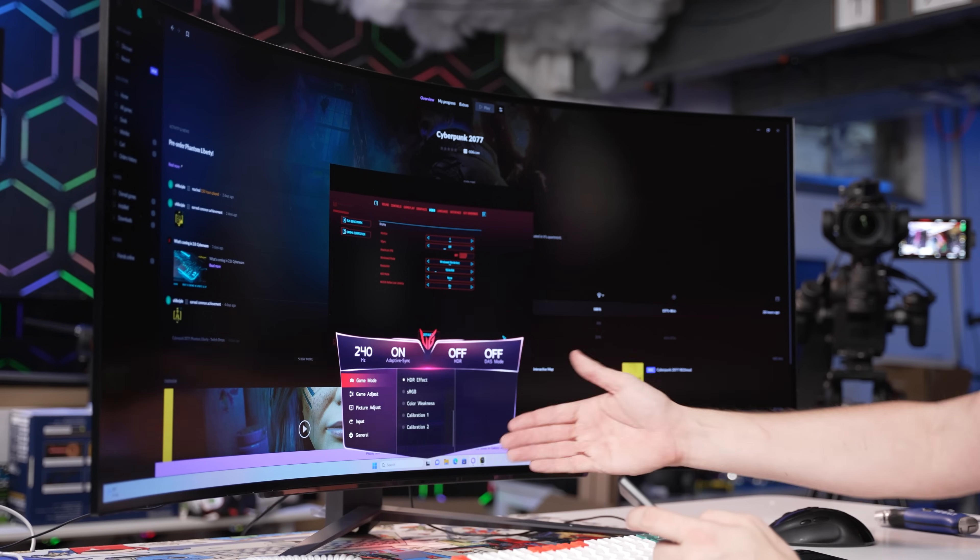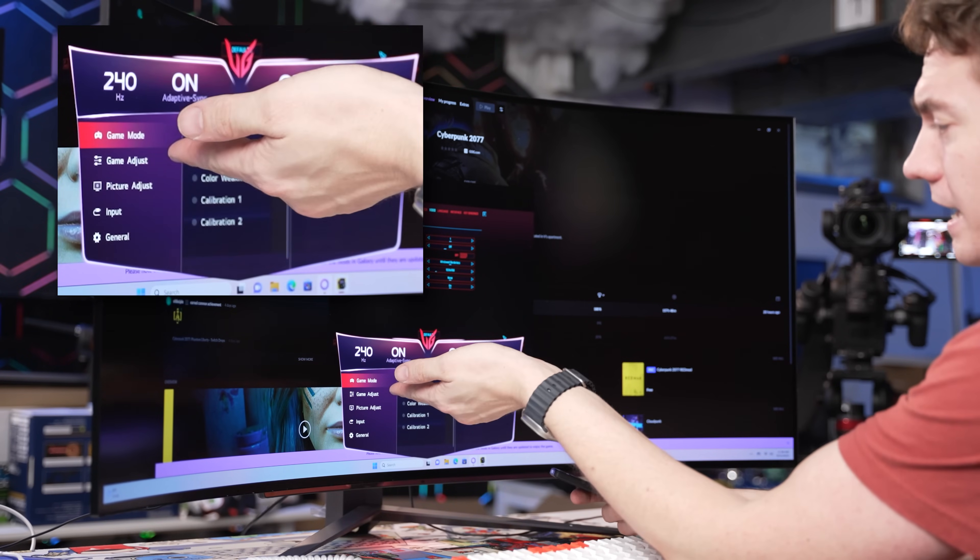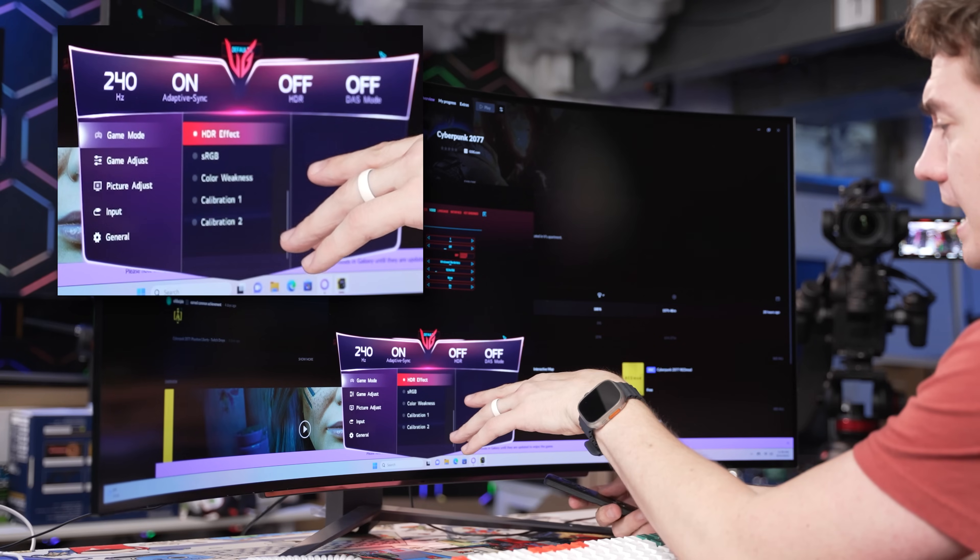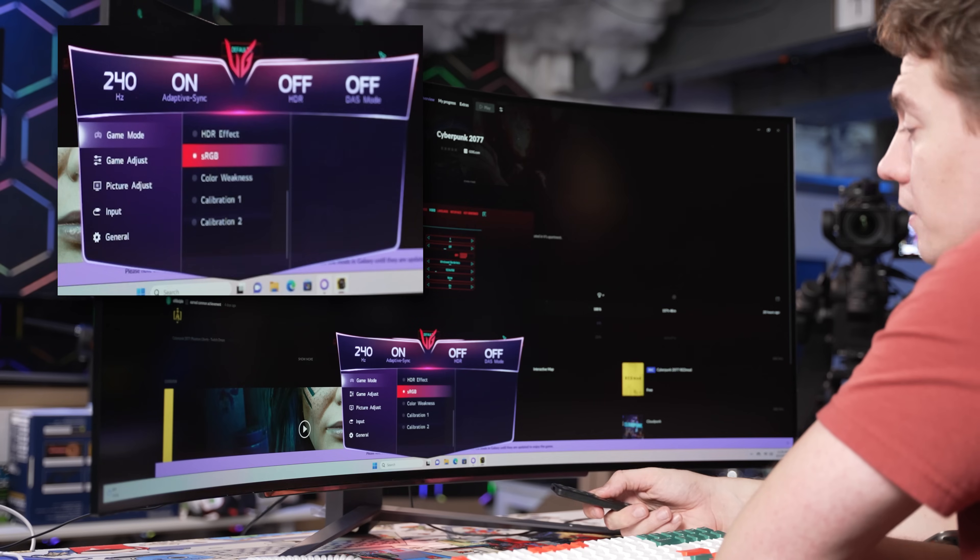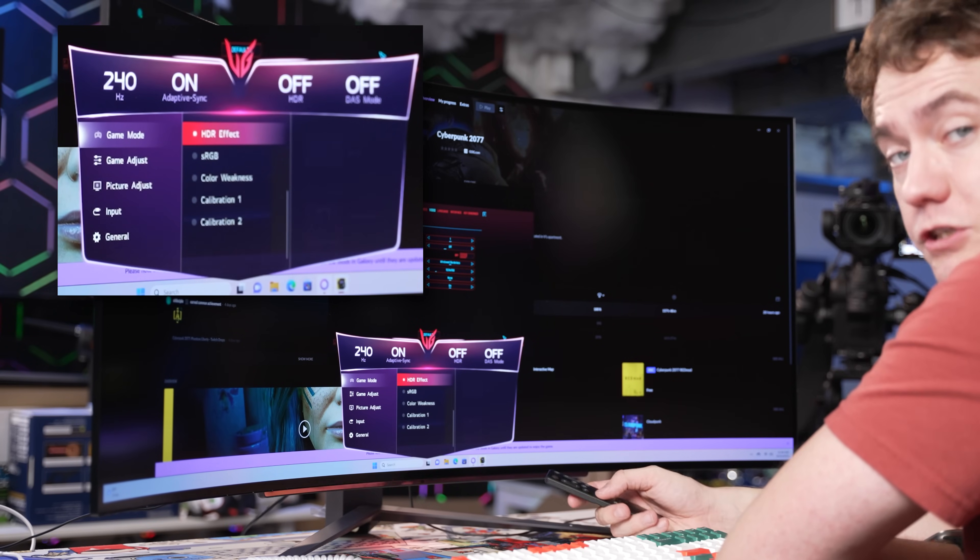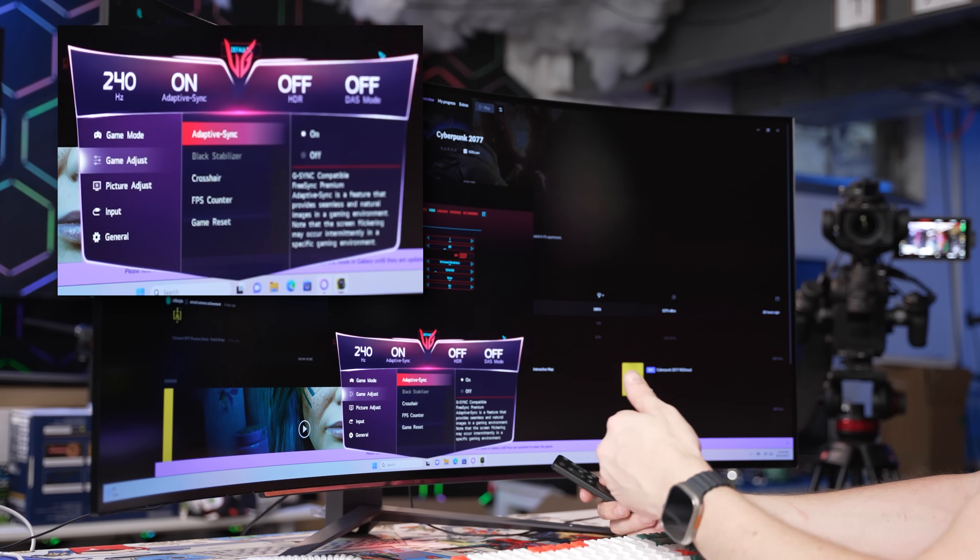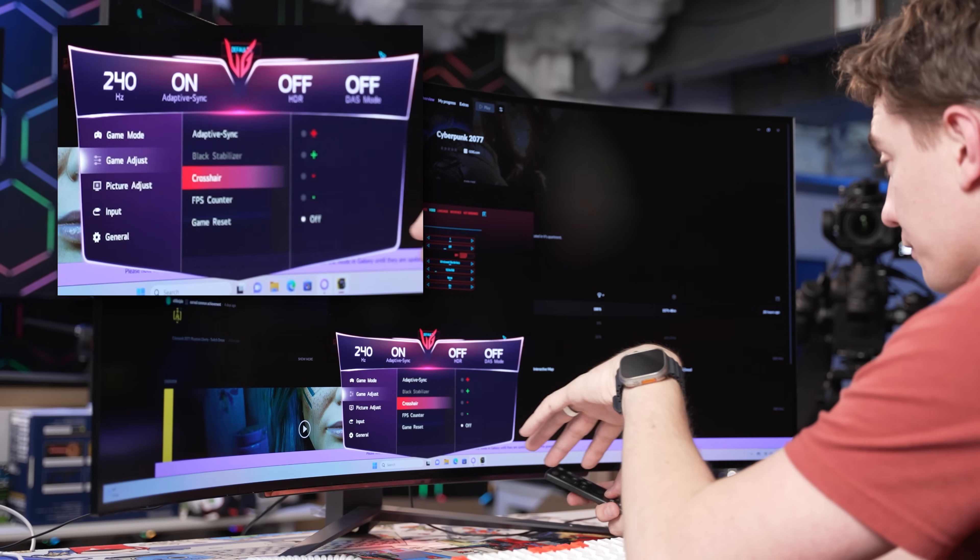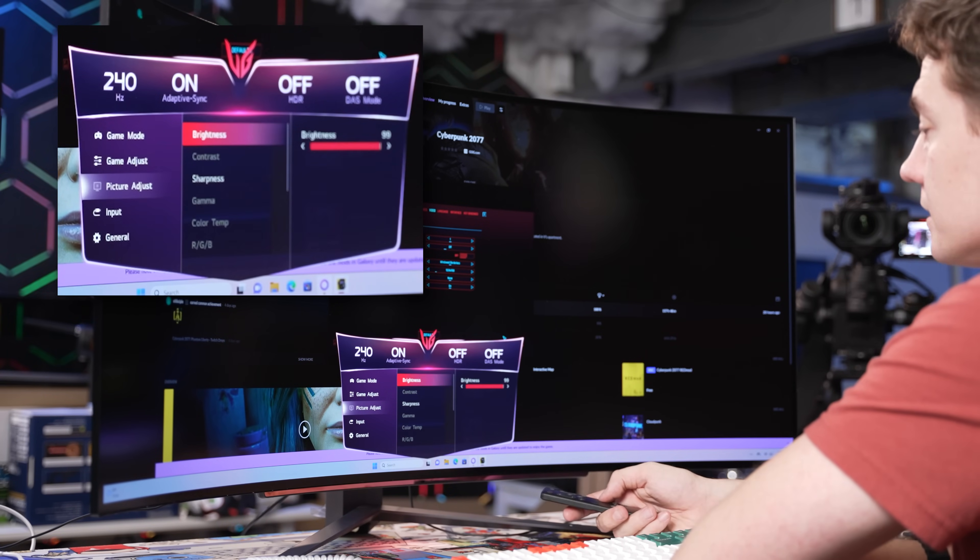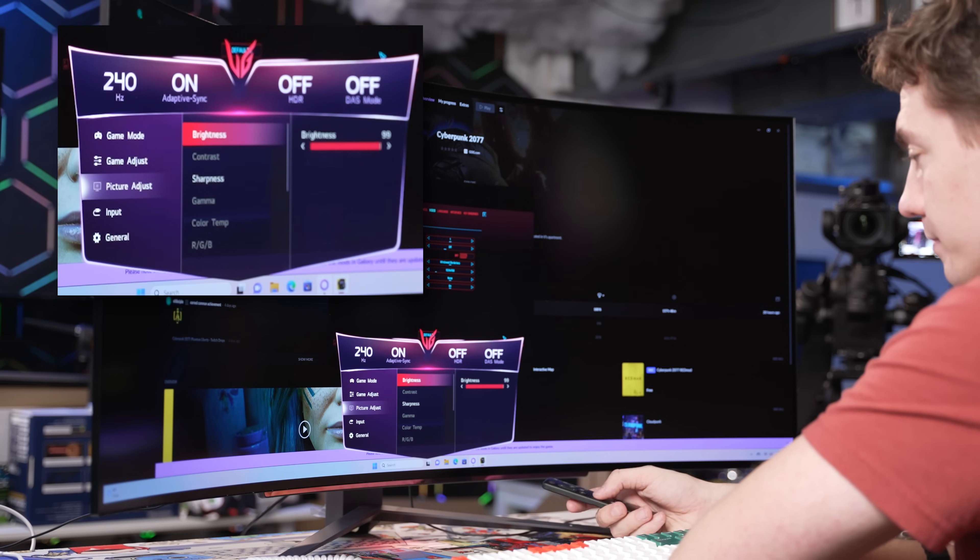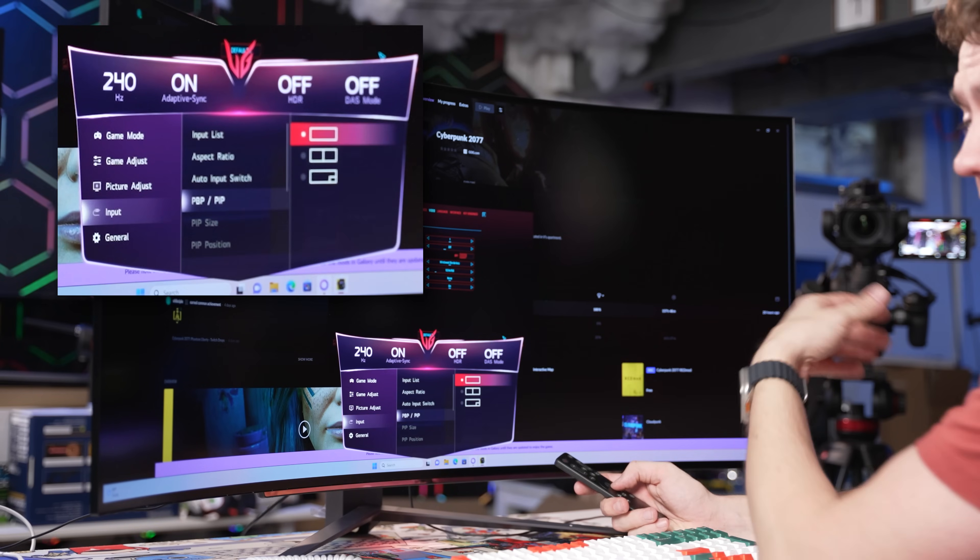Let's take a look at the menu. We're already running at a clear 240 Hertz with Adaptive Sync turned on. We can turn HDR on, and you have different color modes as well as calibrations. You have G-Sync compatibility as well as FreeSync Premium. You can put in a crosshair, display an FPS counter, and adjust things like the brightness, sharpness, and various other picture settings.